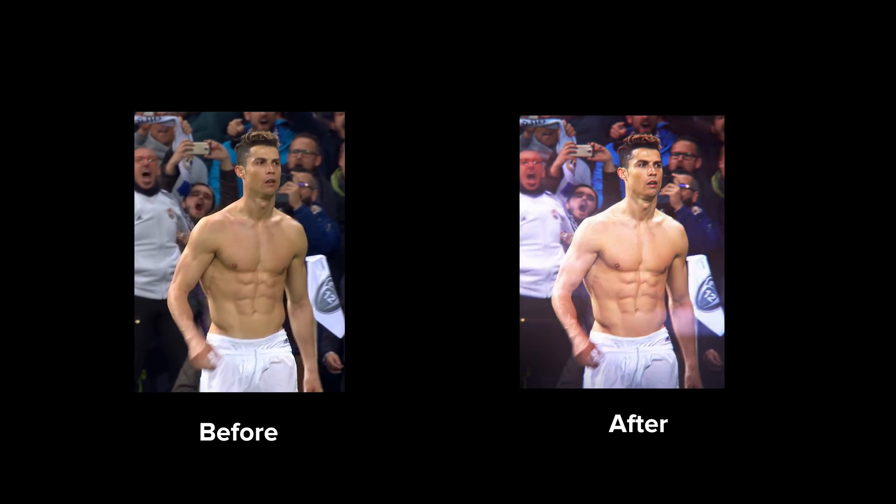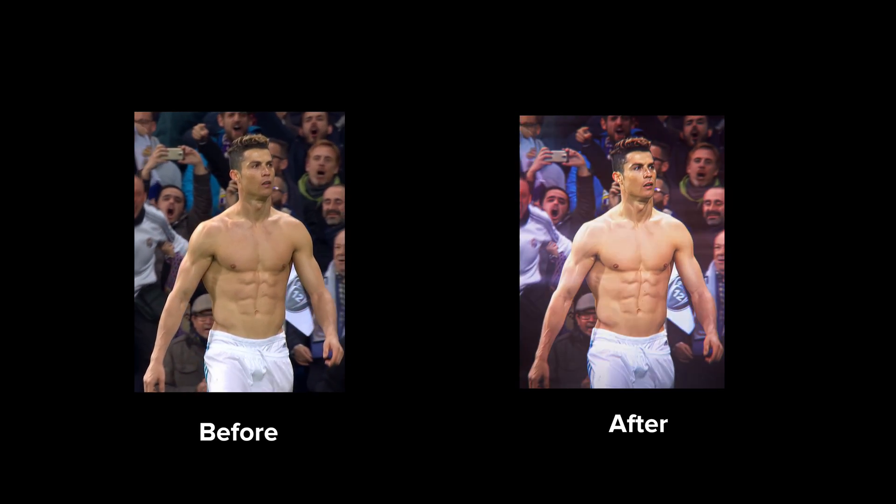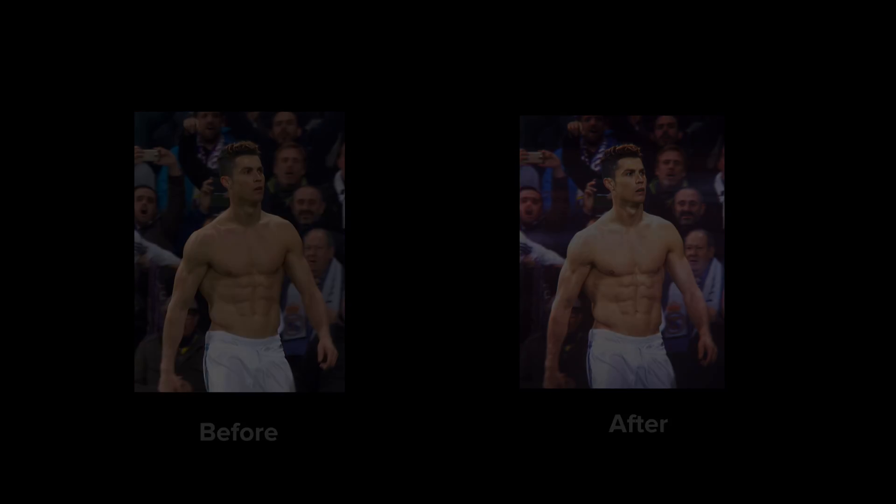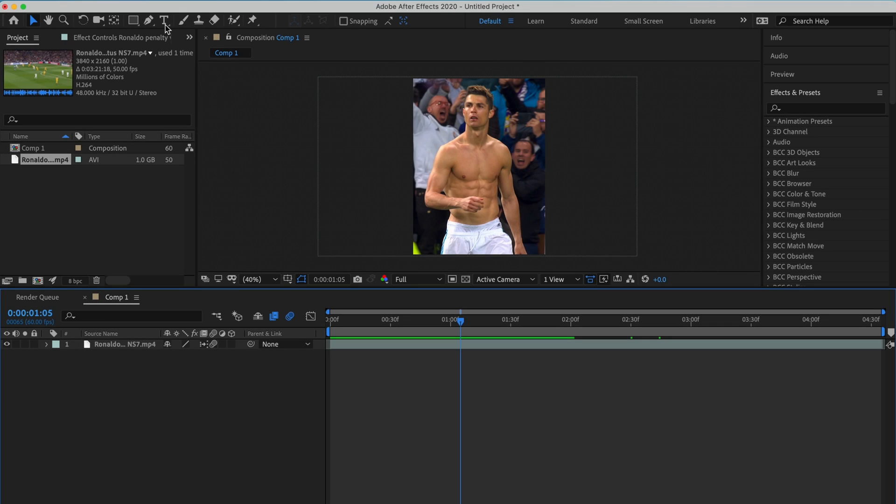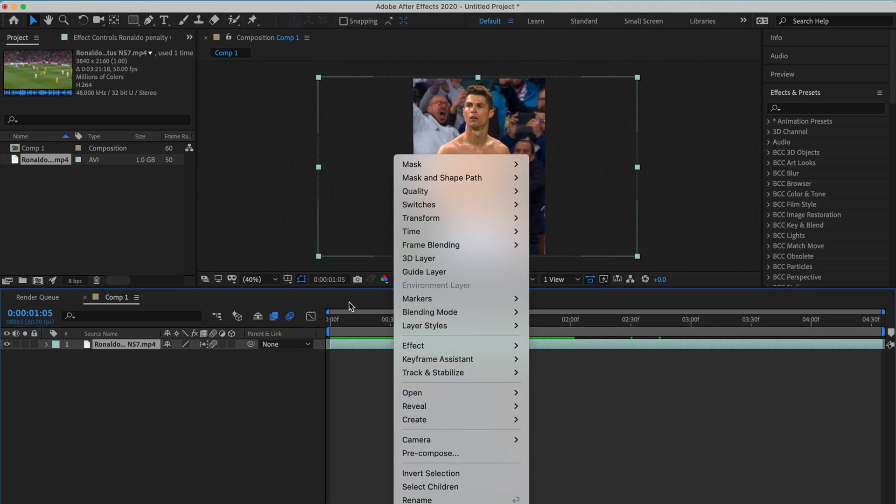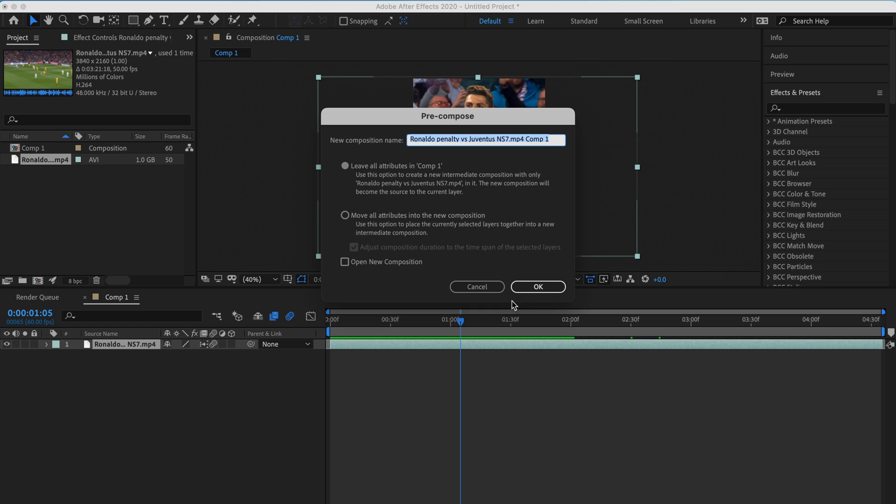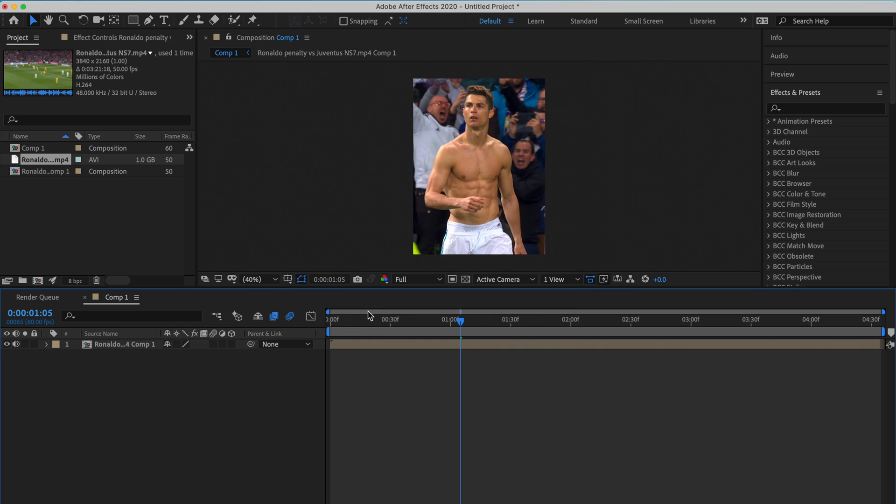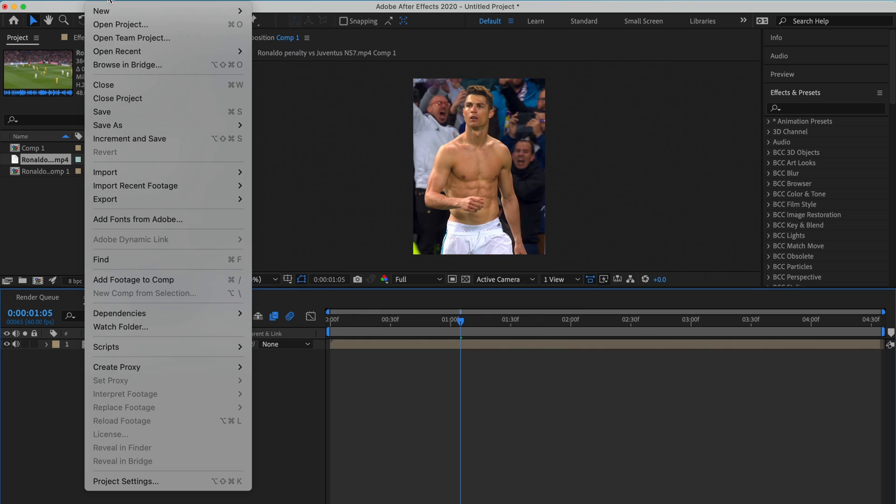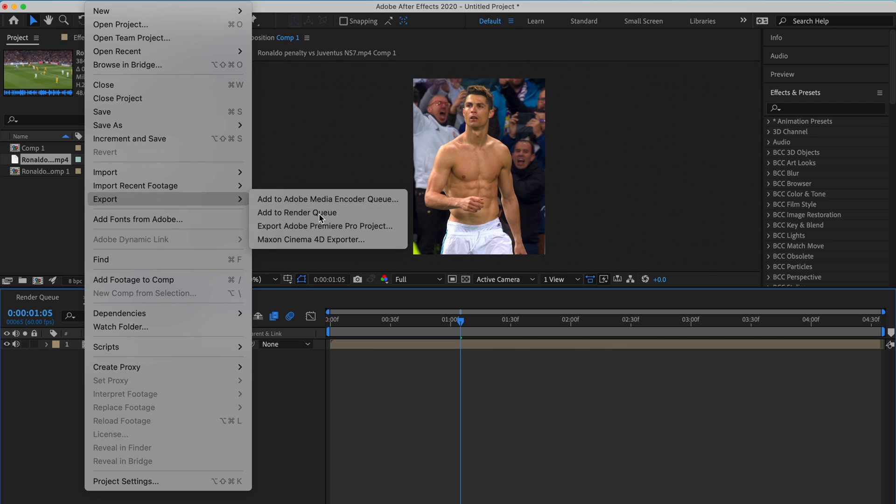Want this? Hello guys, this is not SR7, no no, I mean Cristiano Ronaldo, a.k.a. The Goat. First, pre-compose your video and export it from After Effects. I will fast forward this part so you guys don't have to wait.